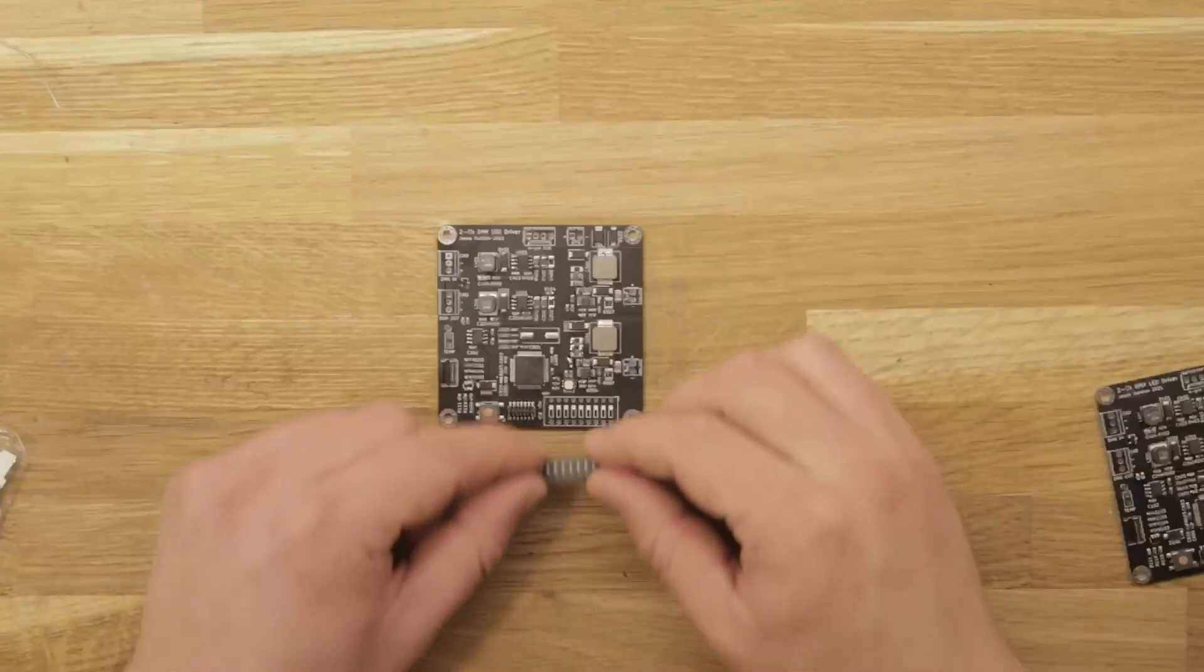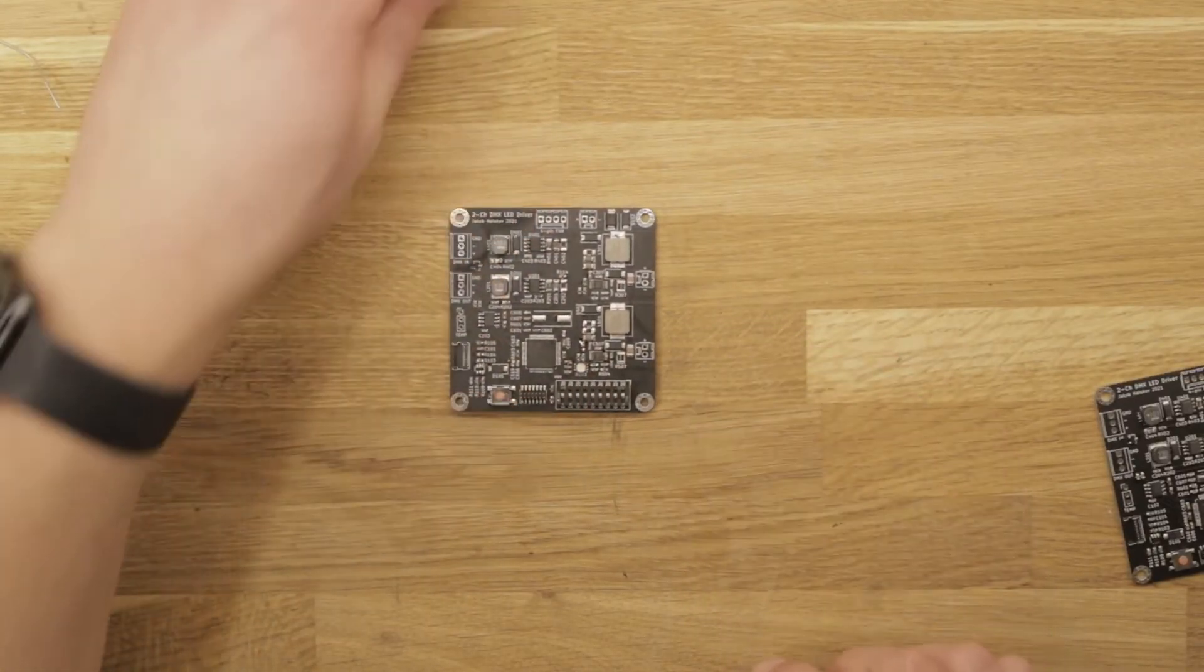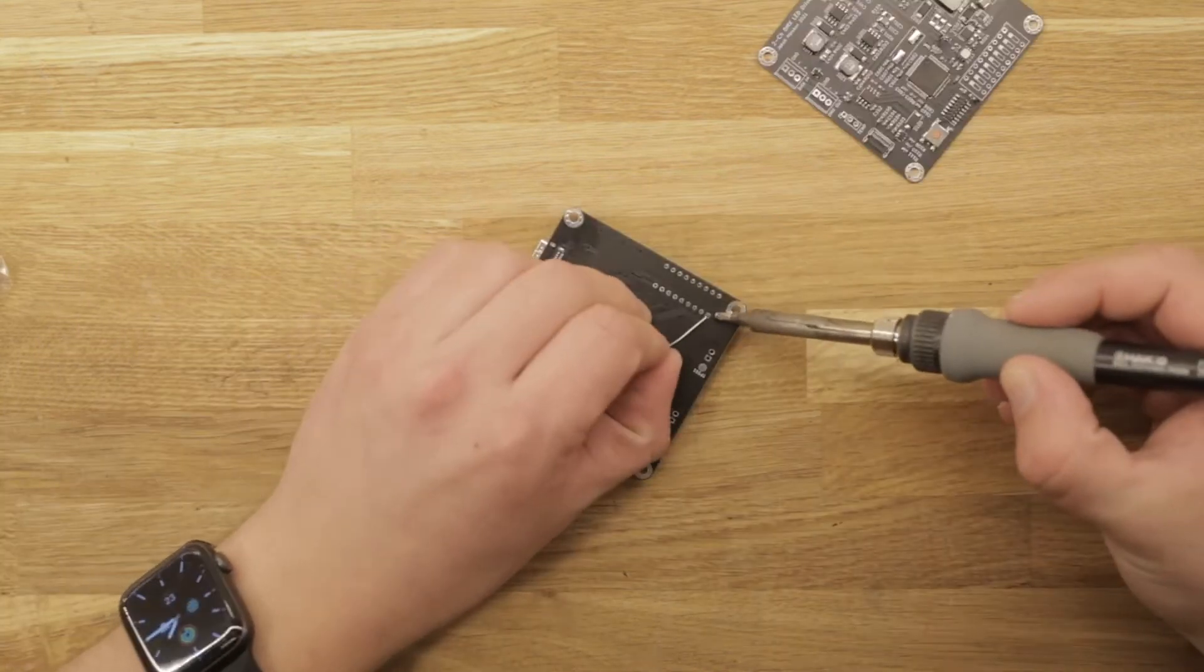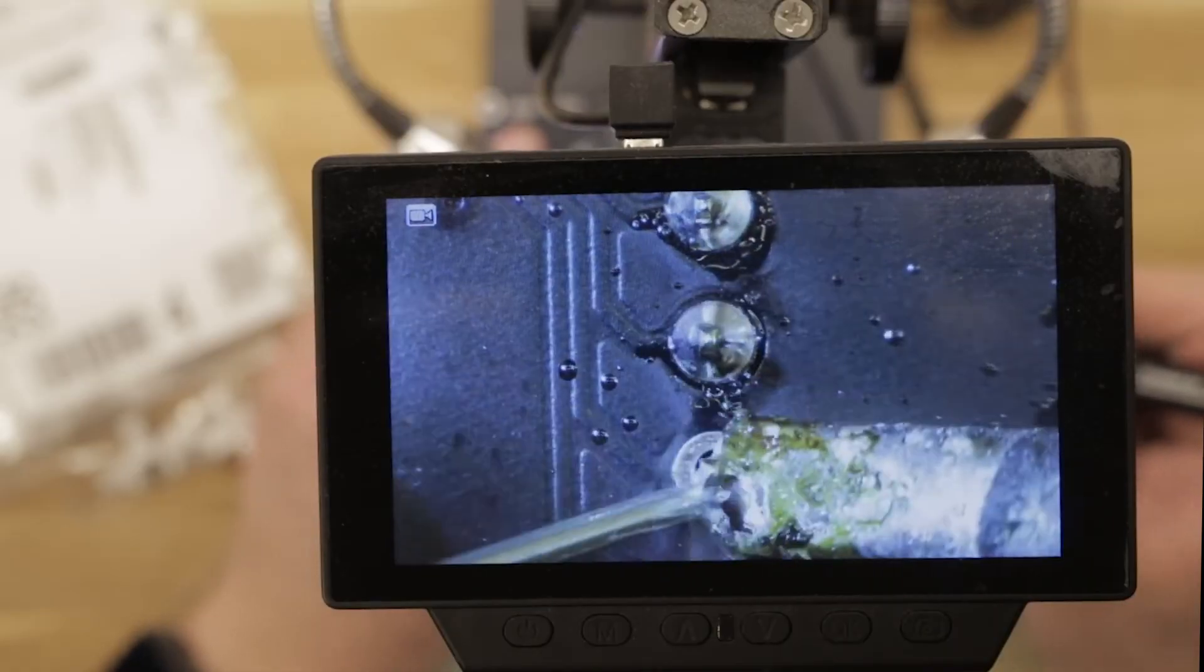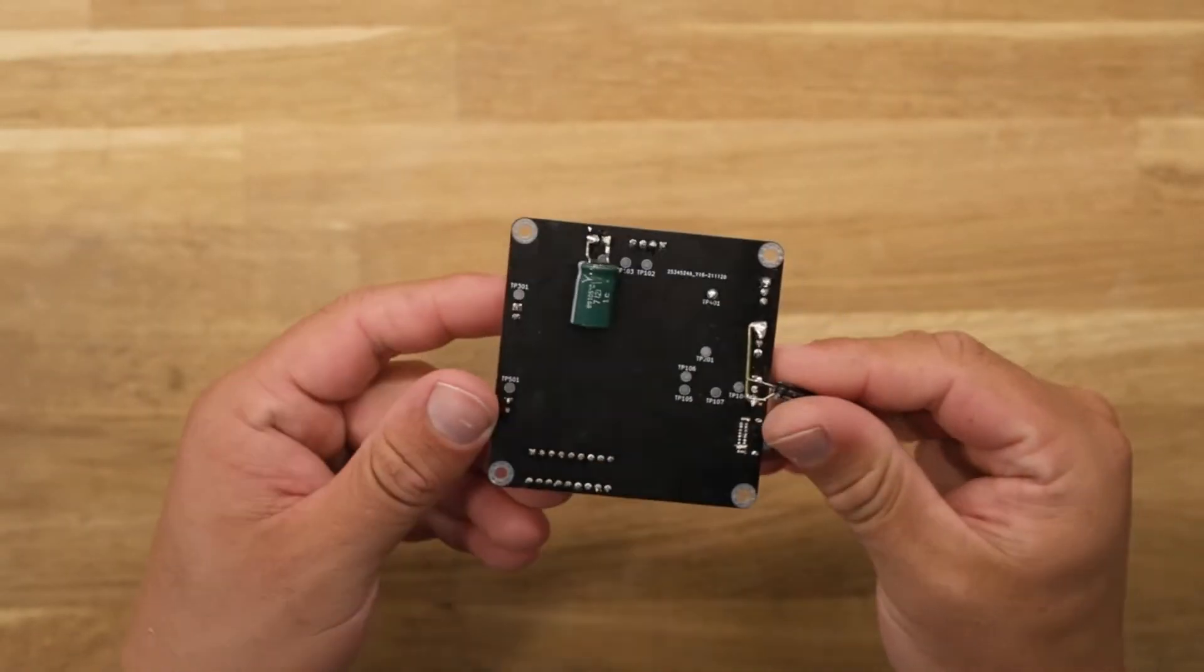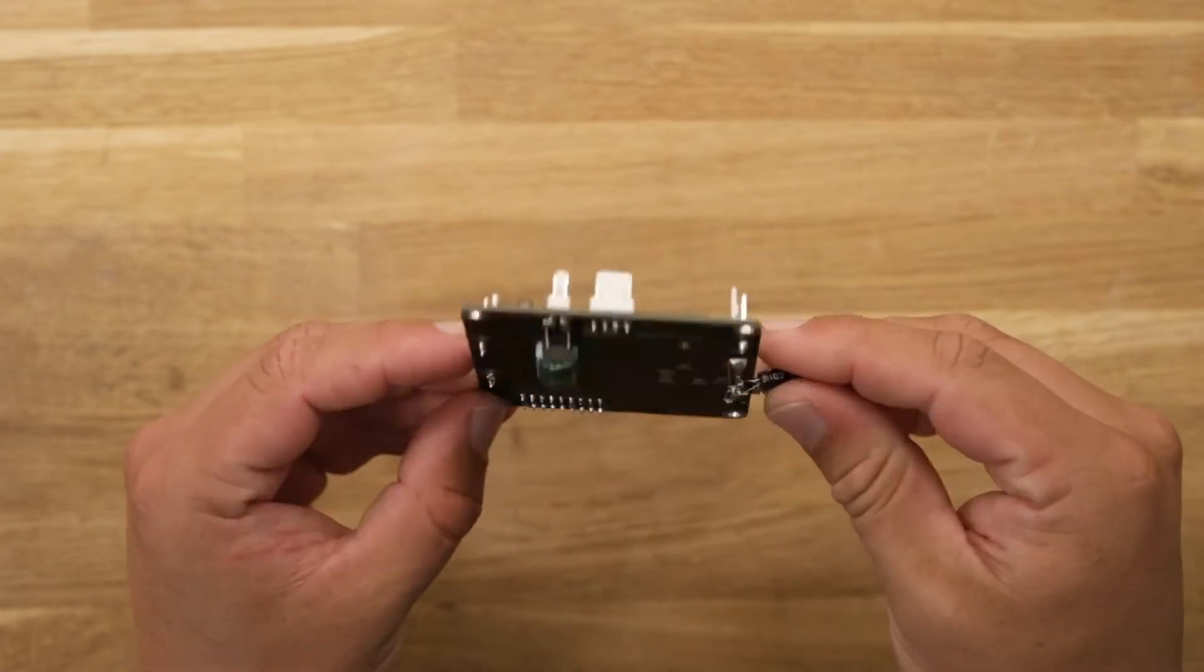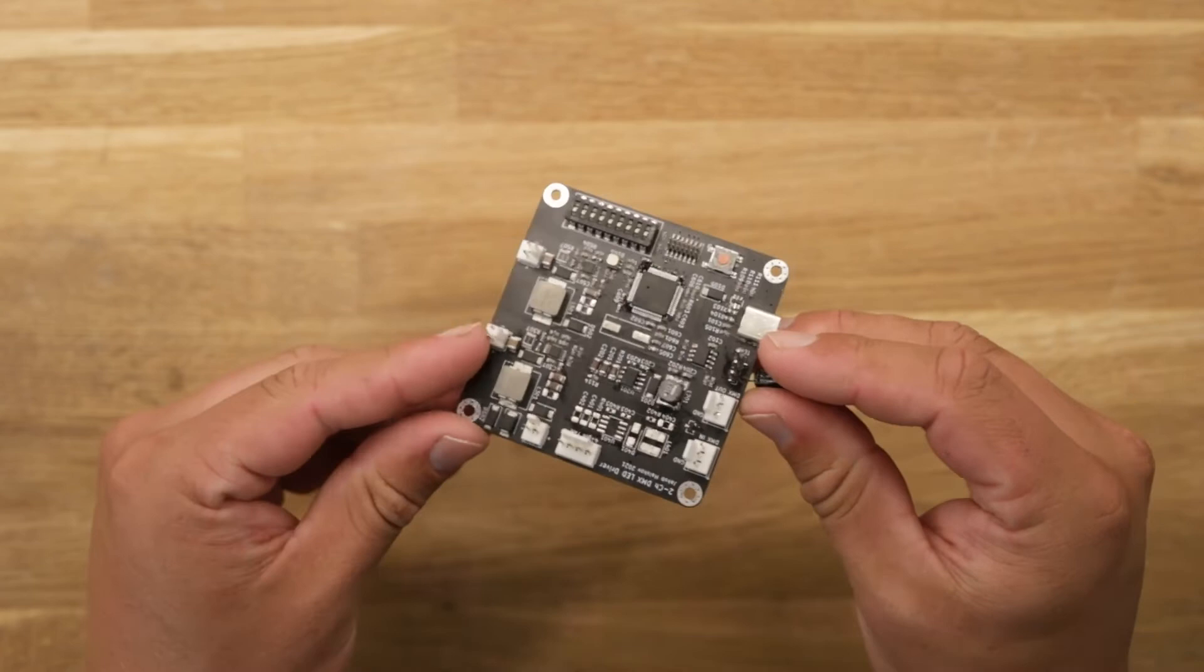As the last step all the through hole components and connectors are soldered. A big electrolytic capacitor is added on the input as an afterthought to reduce the voltage ripple and increase the stability of the 3.3 volt regulator.